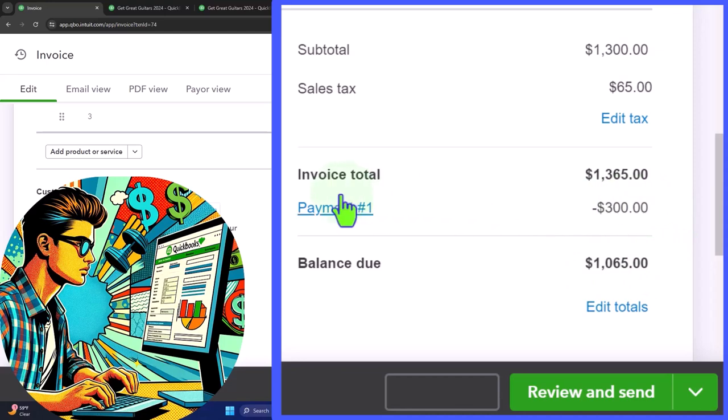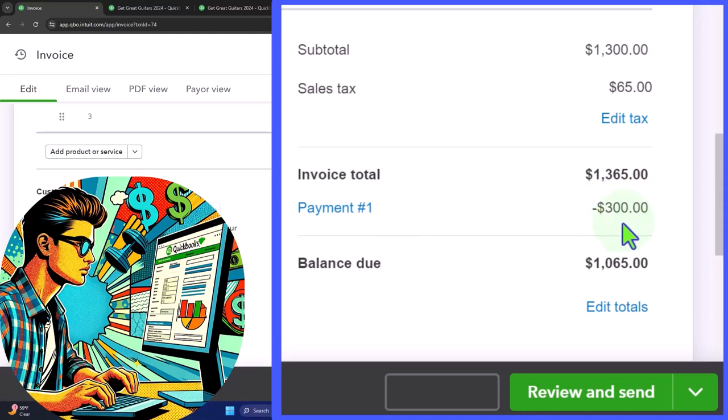this bottom bit has no impact on the actual journal entry because that $300 has already been recorded. And therefore, that's why we had a negative accounts receivable.